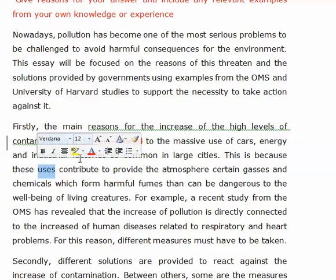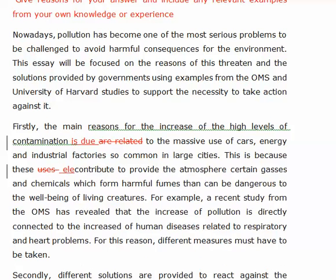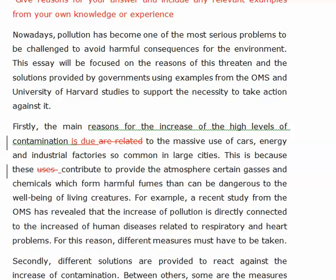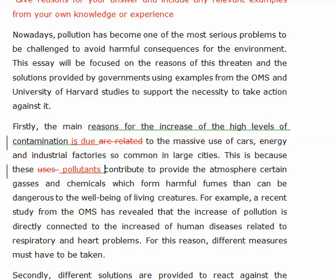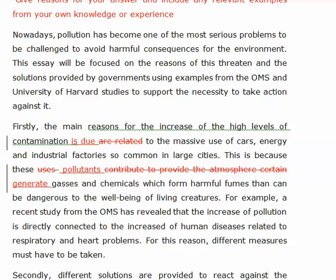This is because these — you can say 'elements' or 'pollutants.' Pollutants is perhaps the best word. Instead of 'contributes,' say 'generate.' So: 'This is because these pollutants generate gases and chemicals which form harmful fumes that can be dangerous to the well-being of living creatures.' Good.